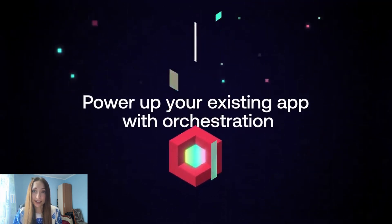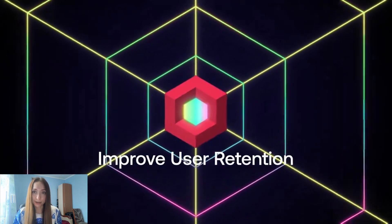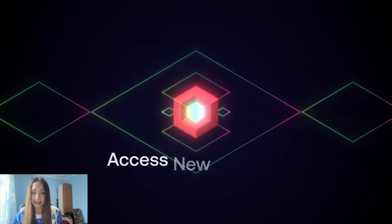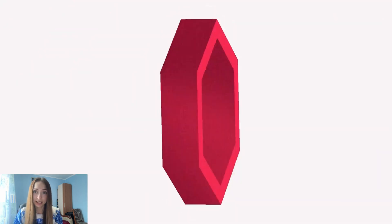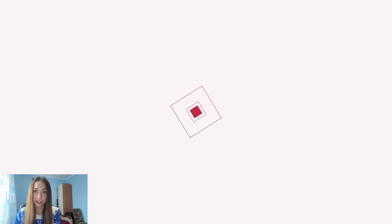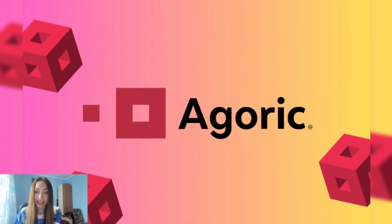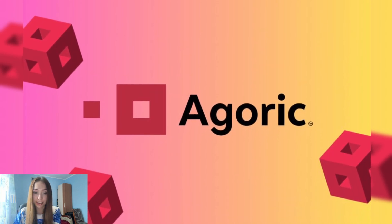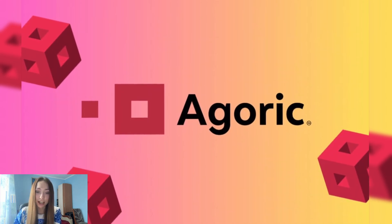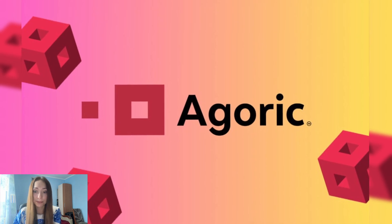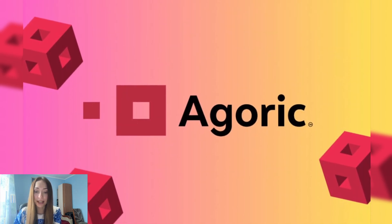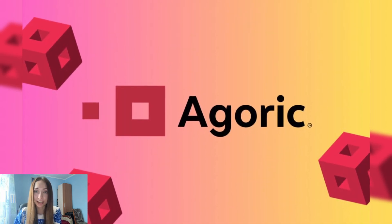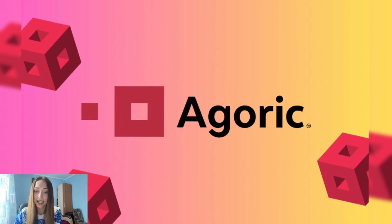Agoric is the brainchild of renowned computer scientists Dean Tribble and Mark Miller. They have a really strong technical developer team with a big track record. In the fragmented blockchain landscape, Agoric brings orchestration to Web3 to solve the chain abstraction challenge and foster compatibility and interoperability that unlock a new era of universal liquidity.